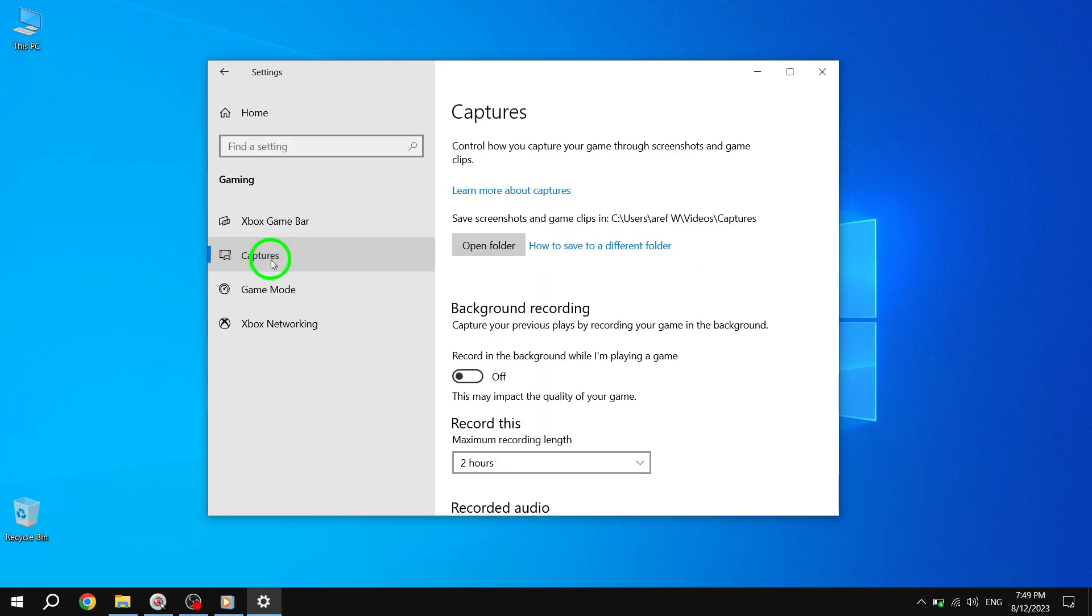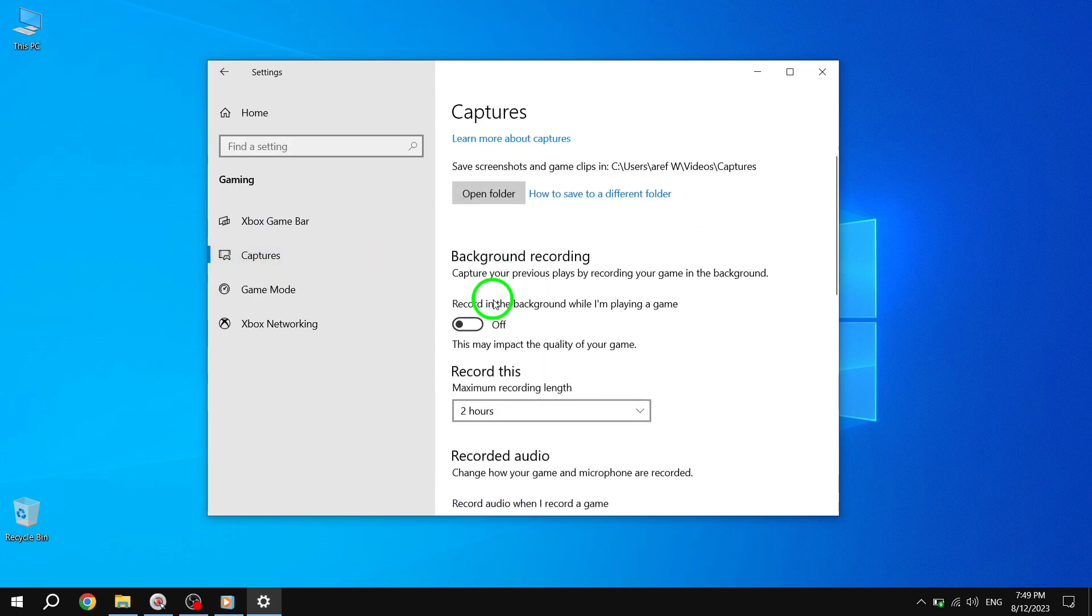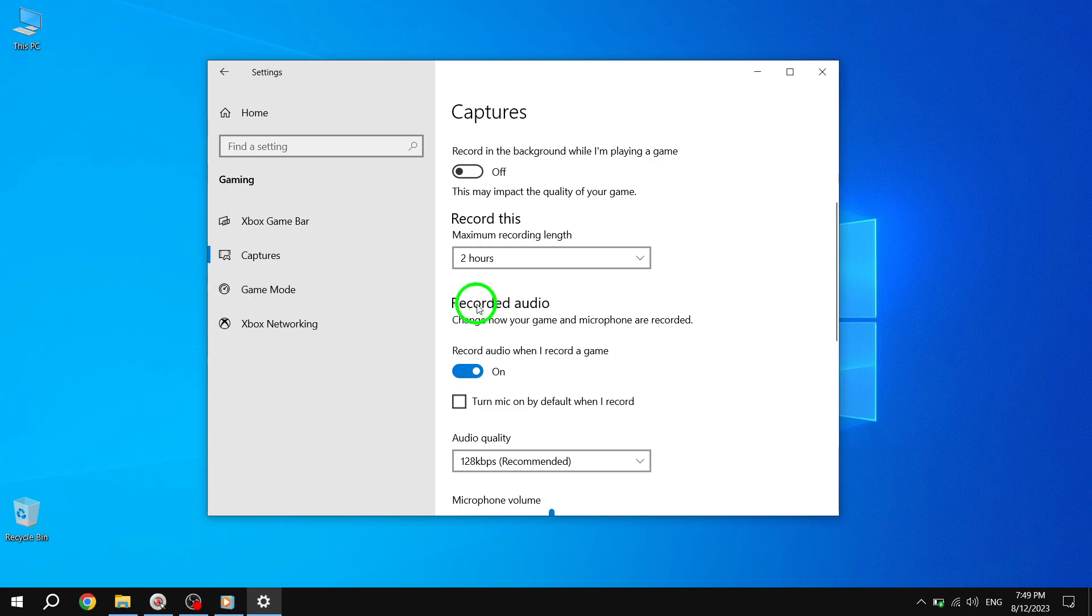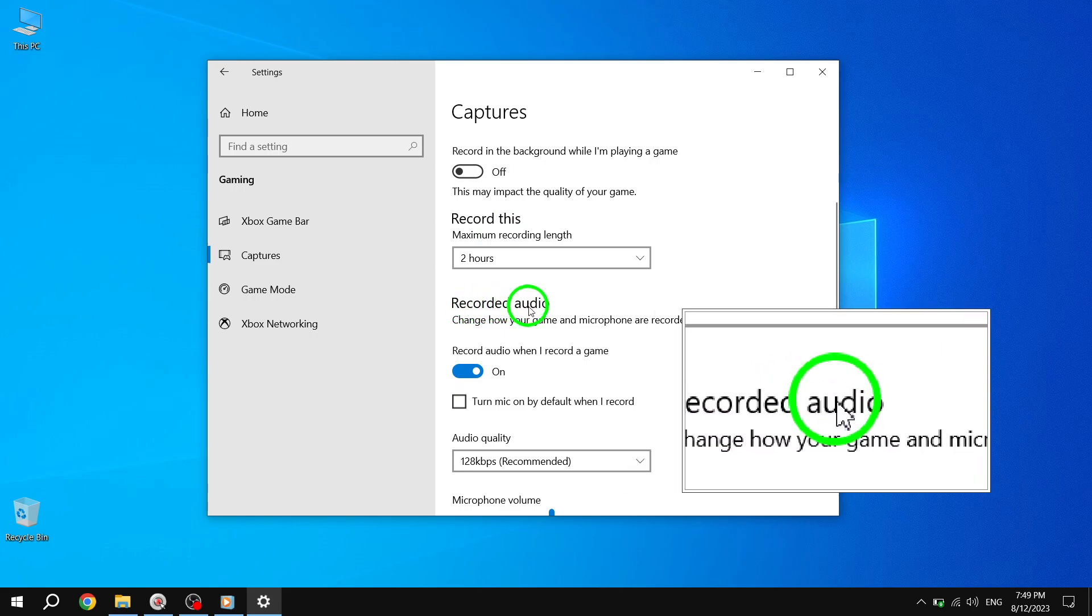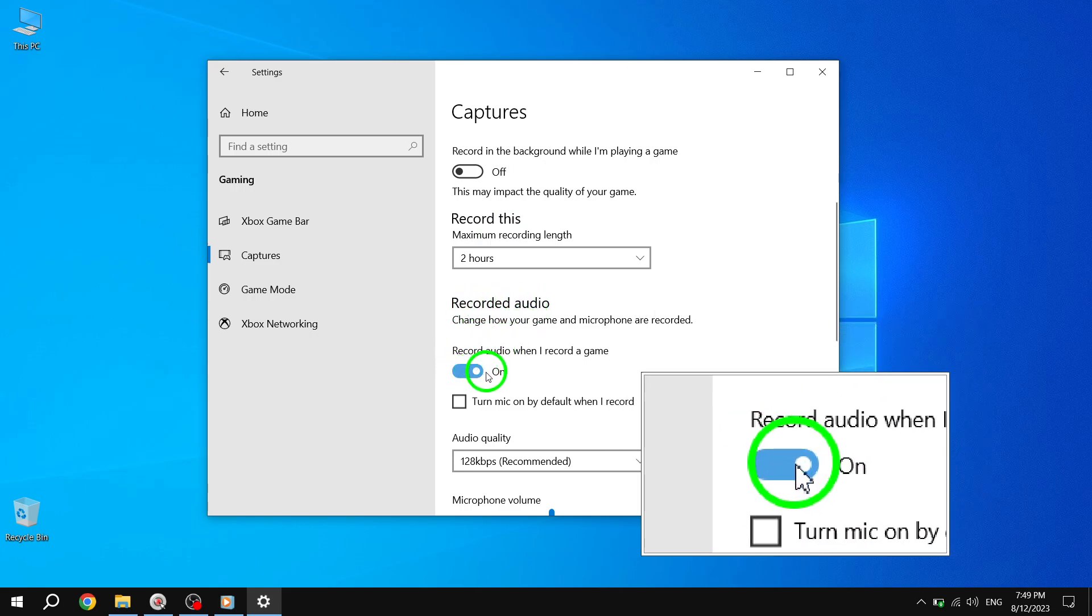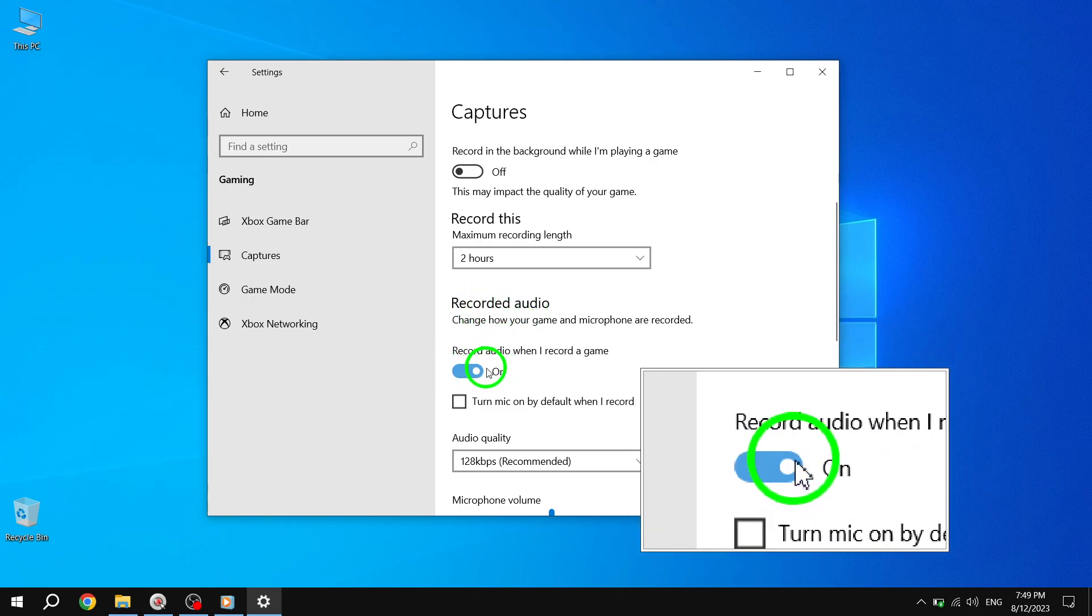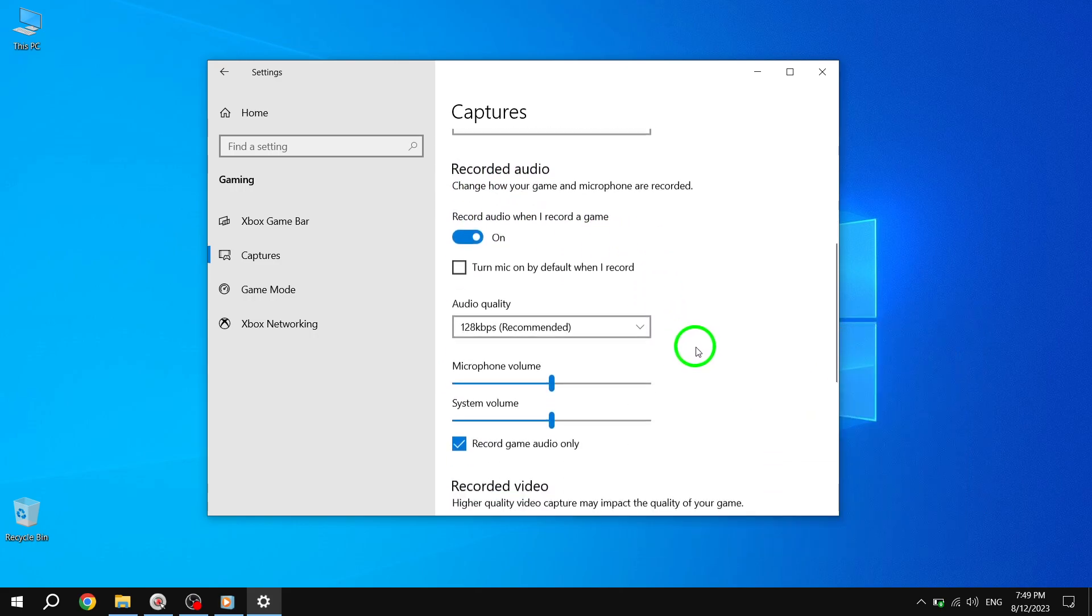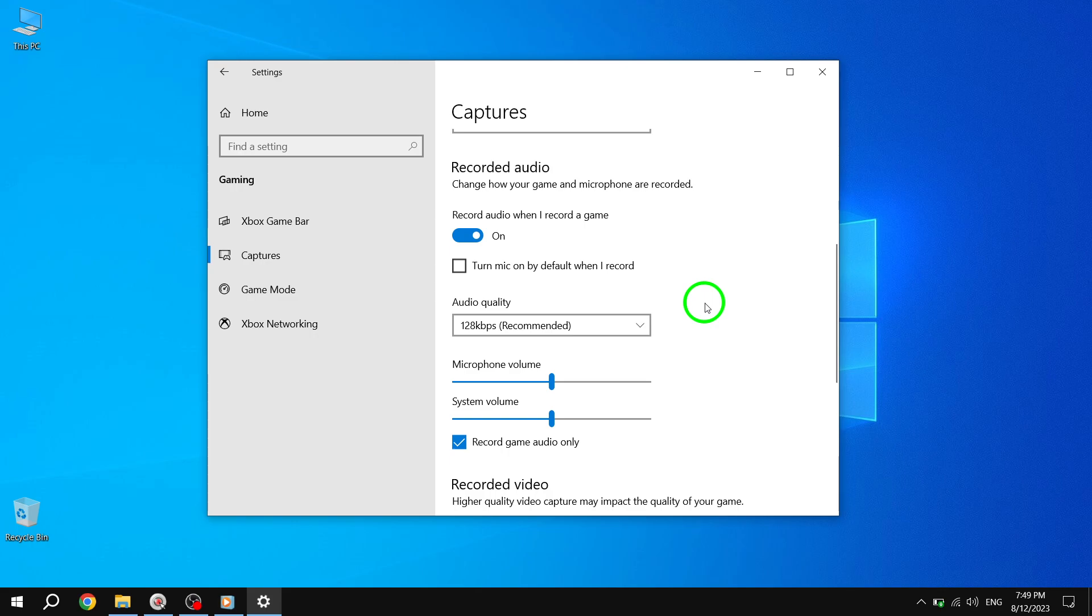Step 5: Under the Recorded Audio section, you will see a switch. Toggle it on to enable Game Audio Recording. This will ensure that the audio from your games is captured along with the gameplay footage. That's it. You have successfully turned on Game Audio Recording in Windows 10. Now you can relive your gaming moments with the immersive sound that accompanies them.